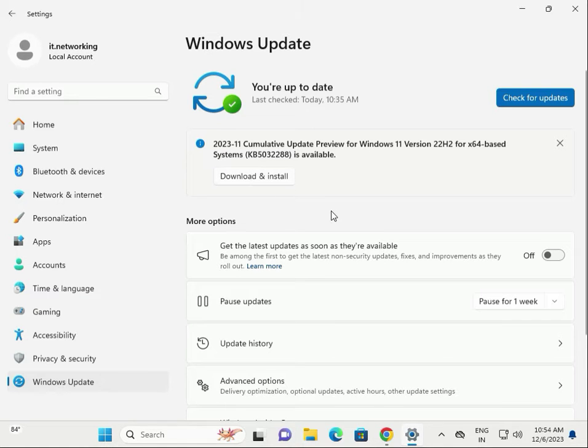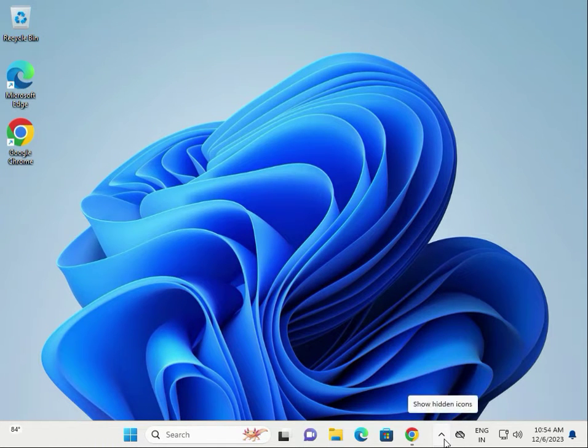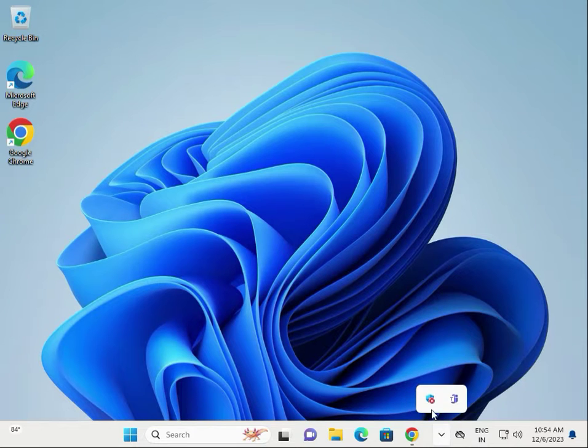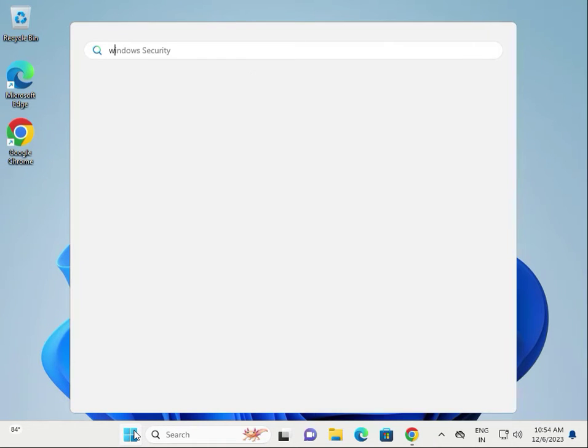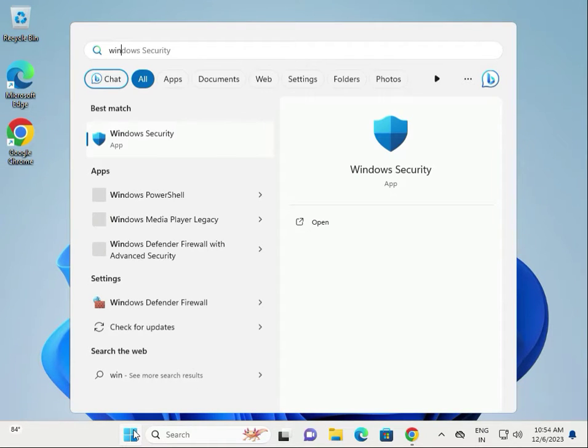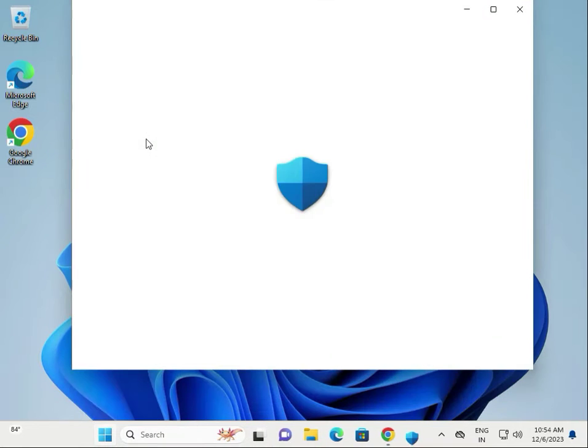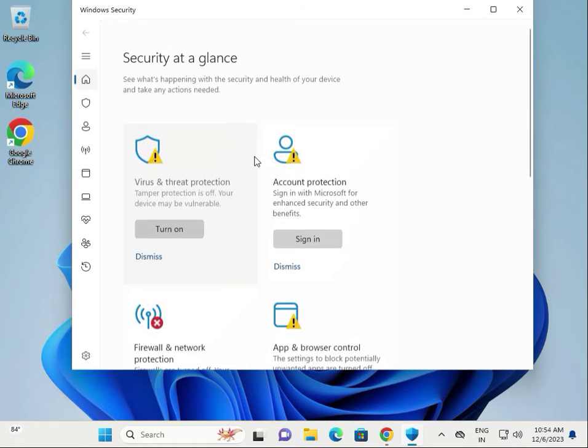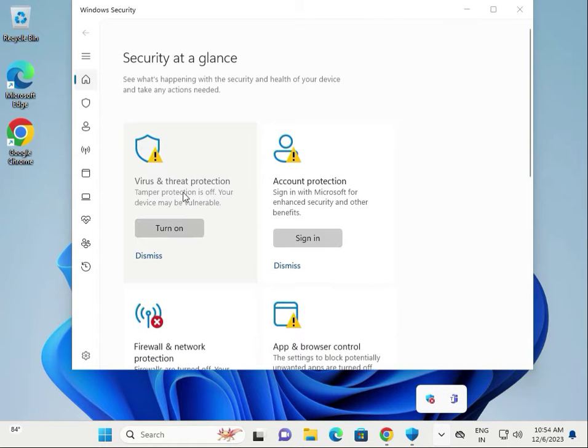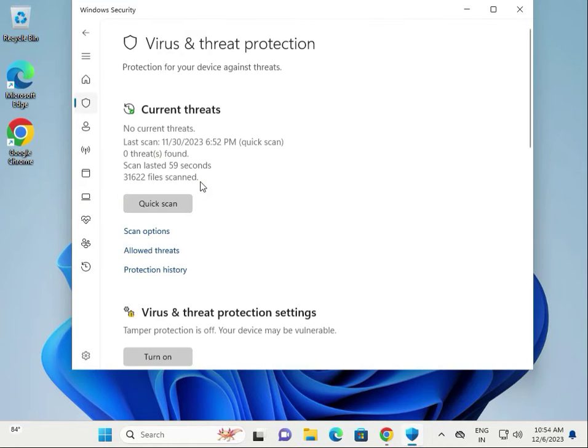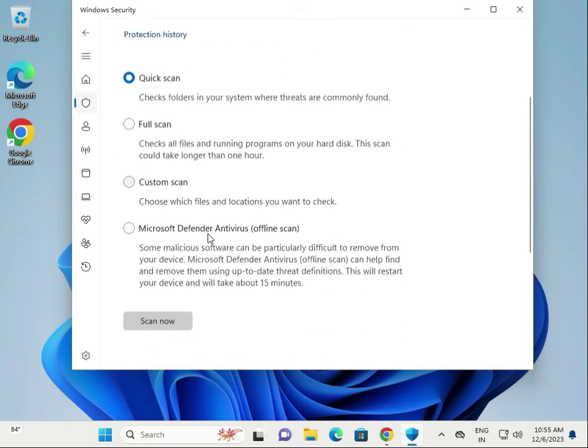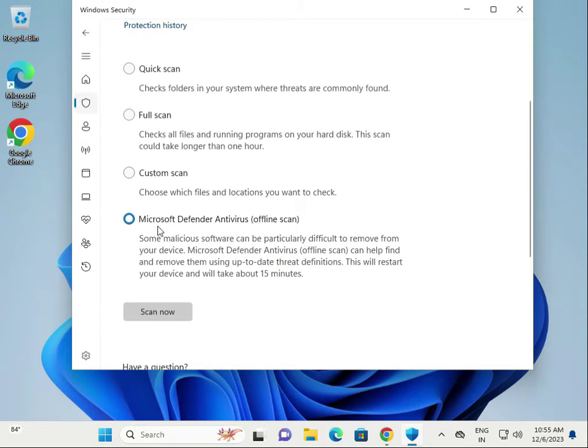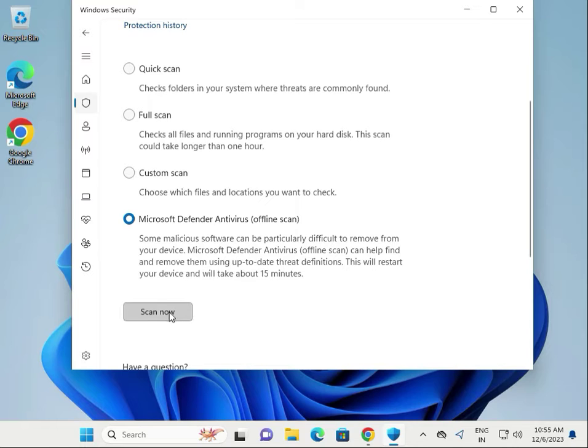Second solution: open Windows Defender. In Windows 11 it's called Windows Security. You can search for it from the Start menu. Once opened, click on Virus and Threat Protection, scroll down to Scan Options, then select Microsoft Defender Antivirus Offline Scan. This will take a minimum of 15 minutes. Click Scan Now.